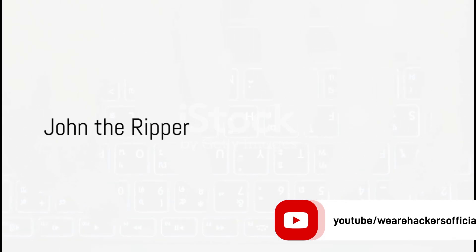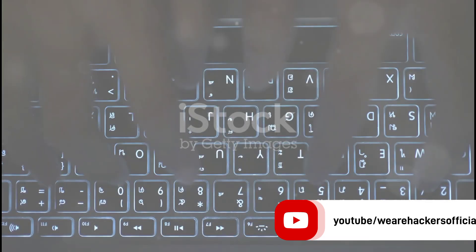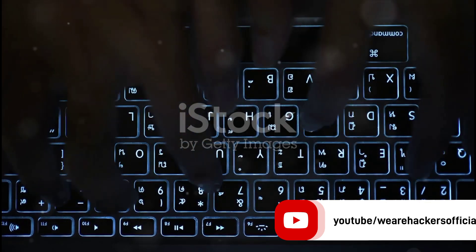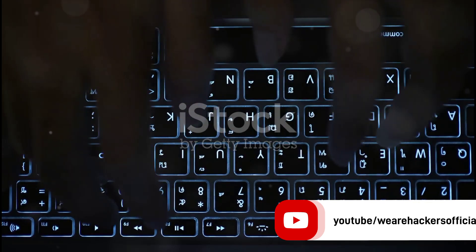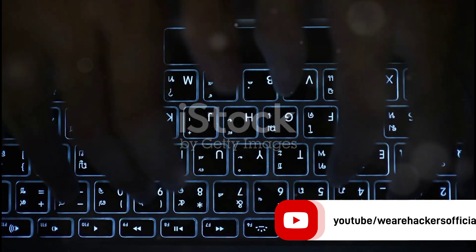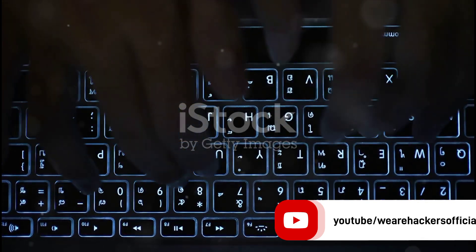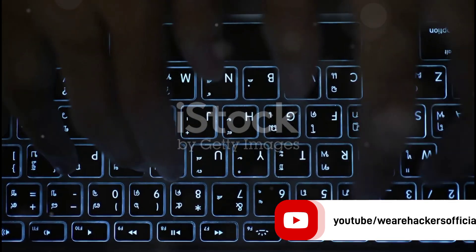Coming up fourth is John the Ripper. Don't be fooled by the name. This is a fast and reliable password cracking tool. It's designed to automatically detect password hash types and crack them with customizable cracking methods.